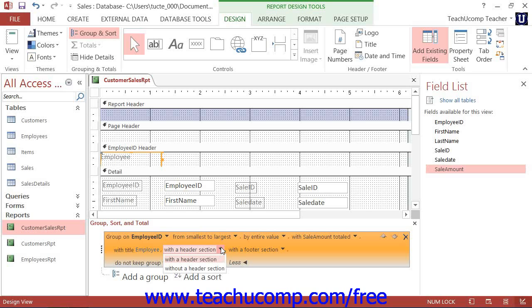You may only choose the Without a Header Section option if you do not have any controls of any kind in the group header shown in Design View. Choosing this option with controls in the section will delete the section and the related controls.